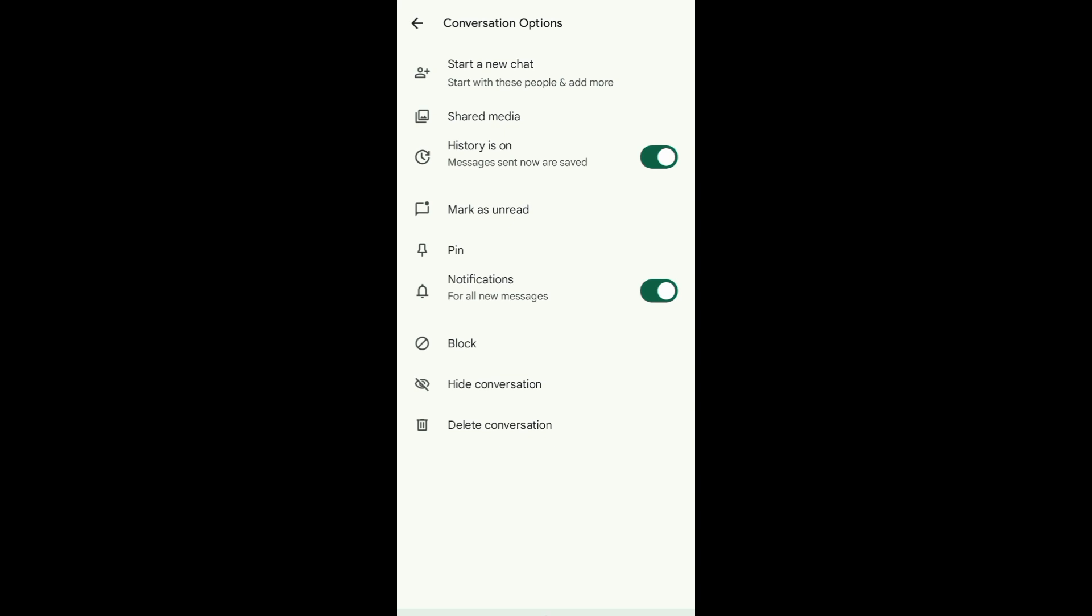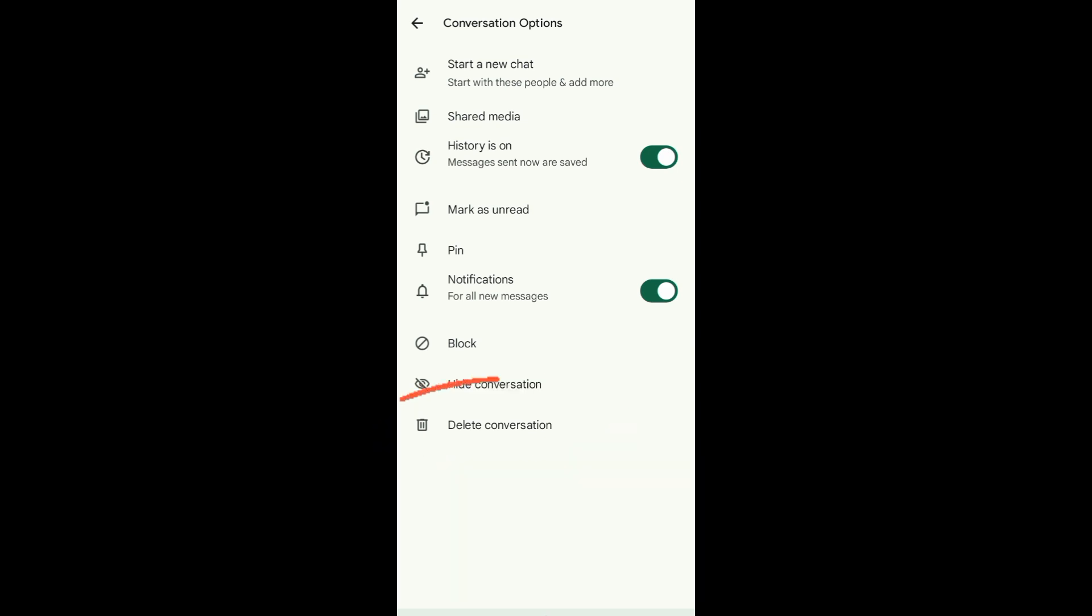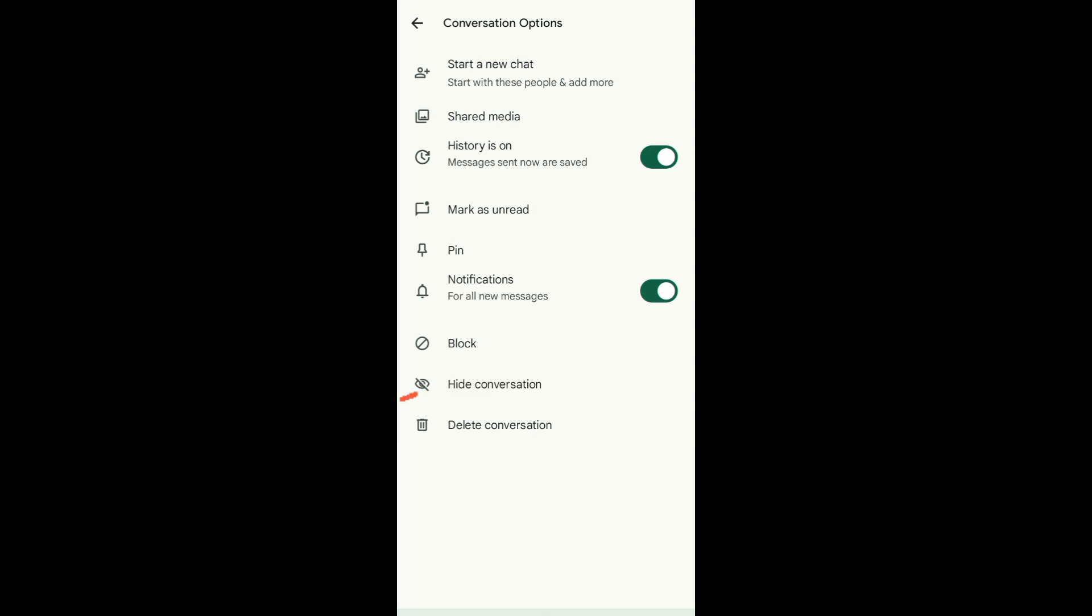From these options, you can see at the bottom, Delete Conversation. Just tap on Delete Conversation to delete the message in Google Chat. Deleting a message or conversation in Google Chat is permanent.